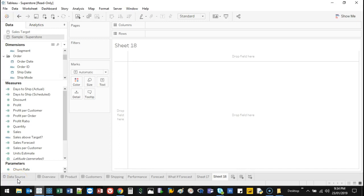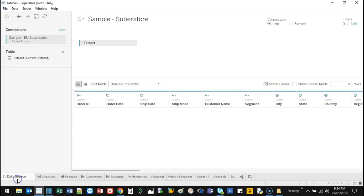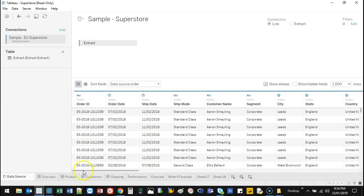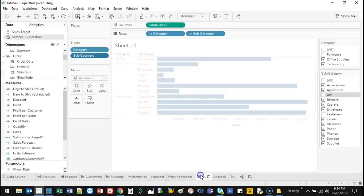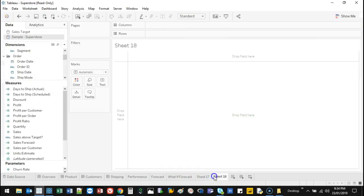Hey there, welcome back. I'm going to show you something called dual axis. Dual axis basically means you're putting more than one set of data onto a graphic. So let me show you what I mean.